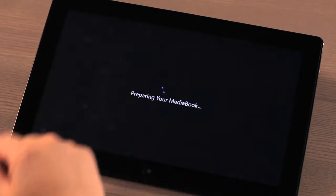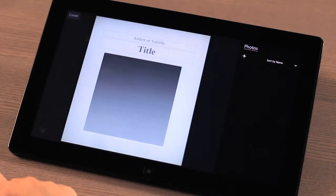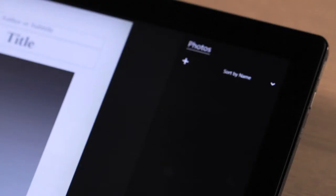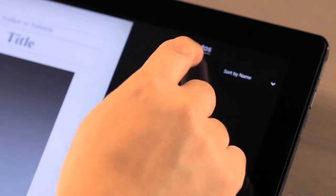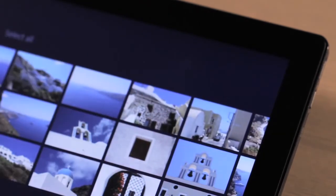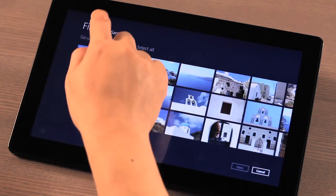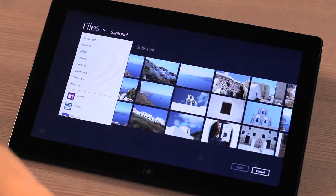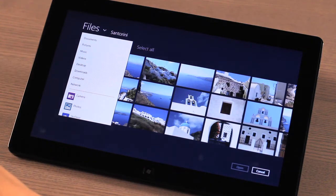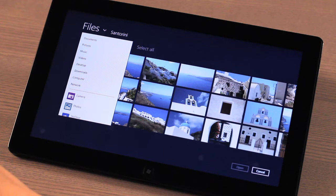After you have selected your template, you'll see a blank page in front of you. Next, tap on the plus button on the right-hand side to bring in the photos you wish to use in your story. MediaBook uses the standard Windows 8 file picker. You can simply select the photos you want by navigating to the appropriate folders and selecting the ones that are right for you.